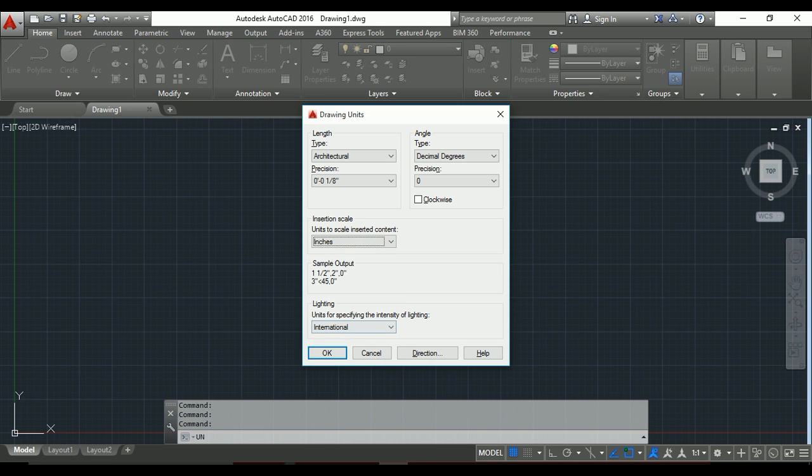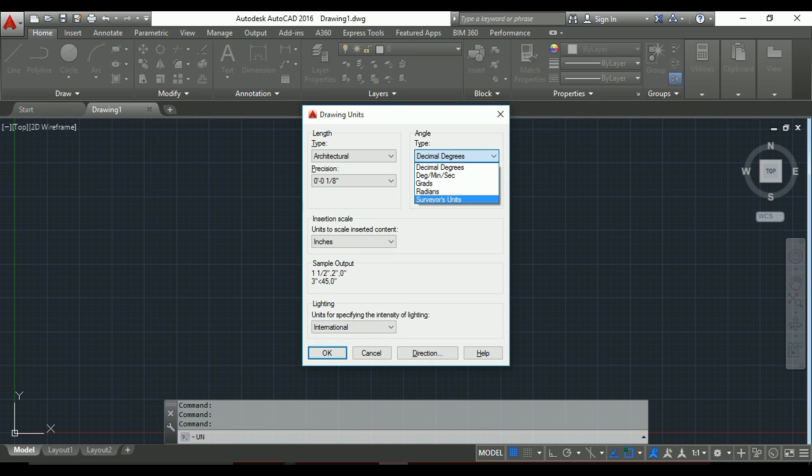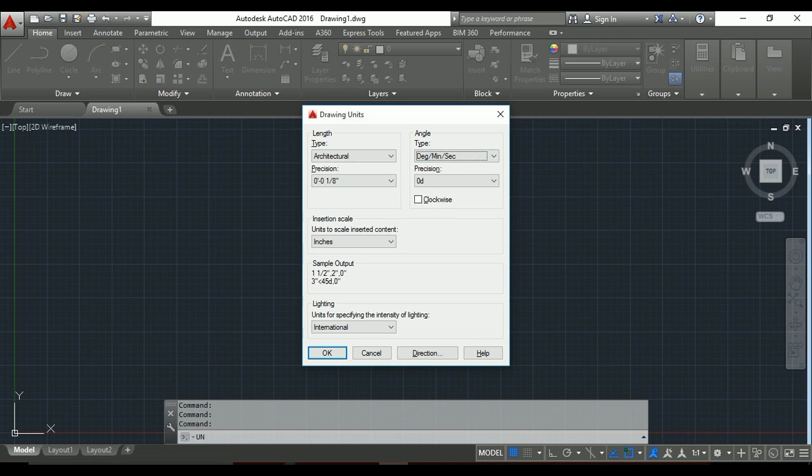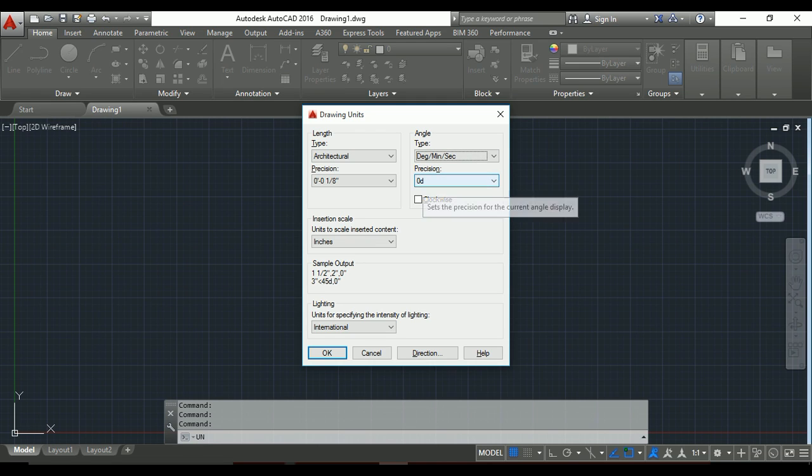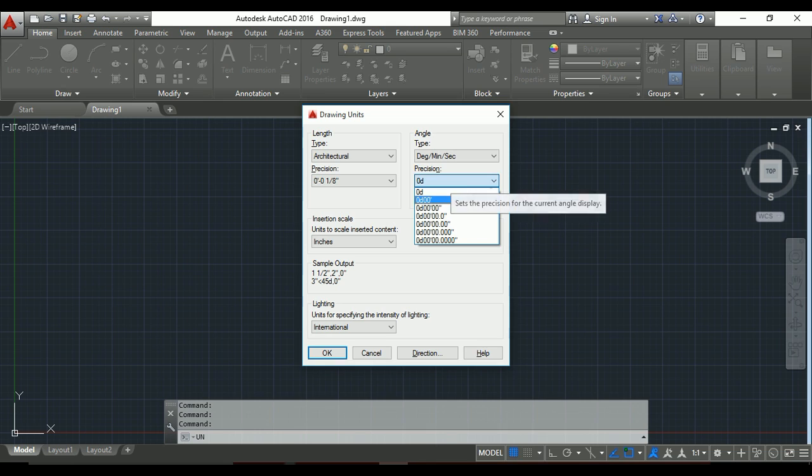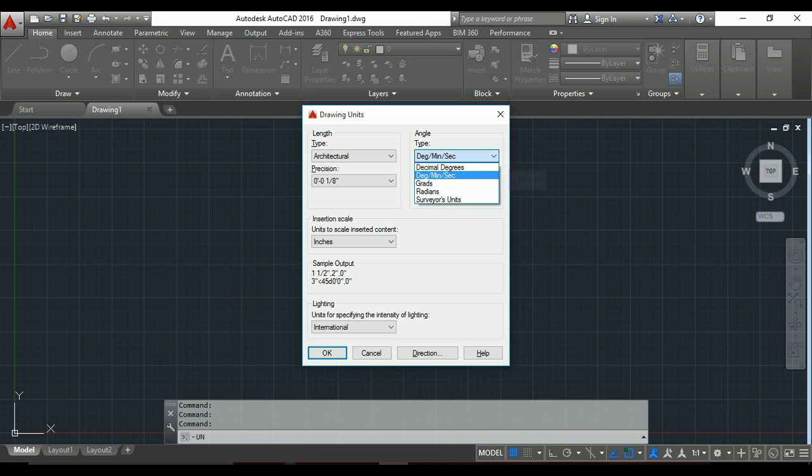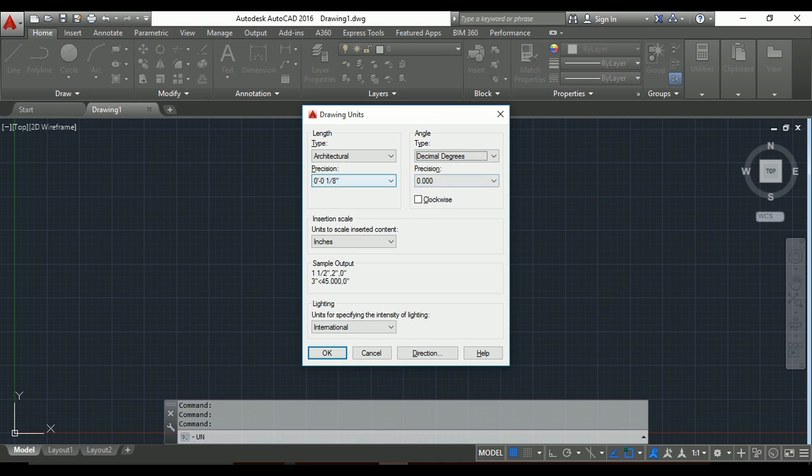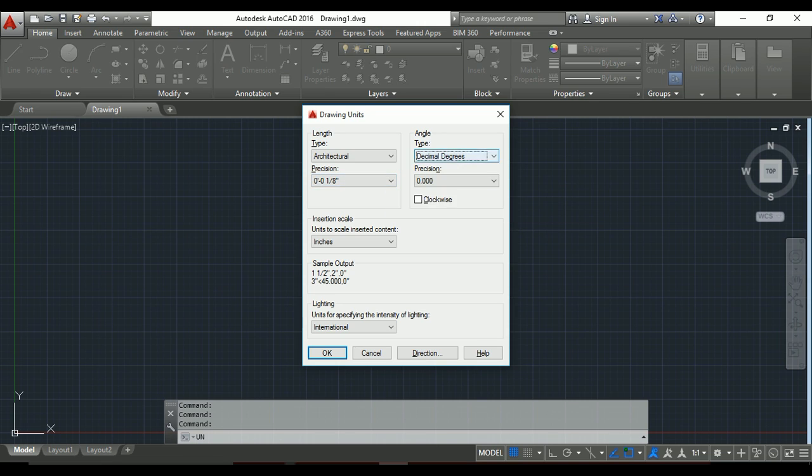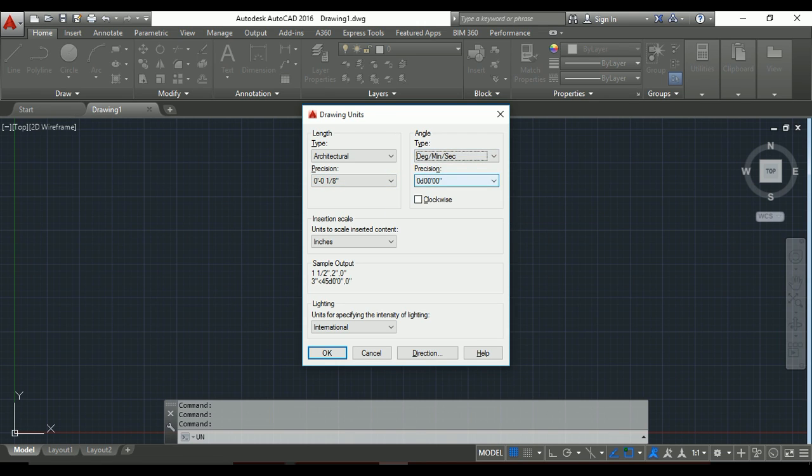For decimal degree, if you want to change your degree to degree-minute-second, you can select from here. Zero D means zero degrees - for example, zero degrees, zero minutes, and zero seconds. If you don't need it, you can use decimal degree and it will automatically work by default. If you need degree-minute-second, you can select from here.